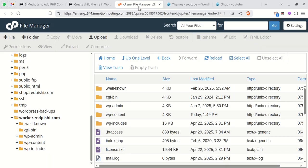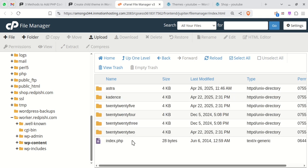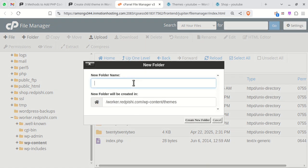Open your host file manager and navigate to the WordPress installation directory. Go to the WP content and themes folder. Create a new folder for your child theme. Name it whatever you'd like. Avoid spaces. You can use hyphens or underscores.